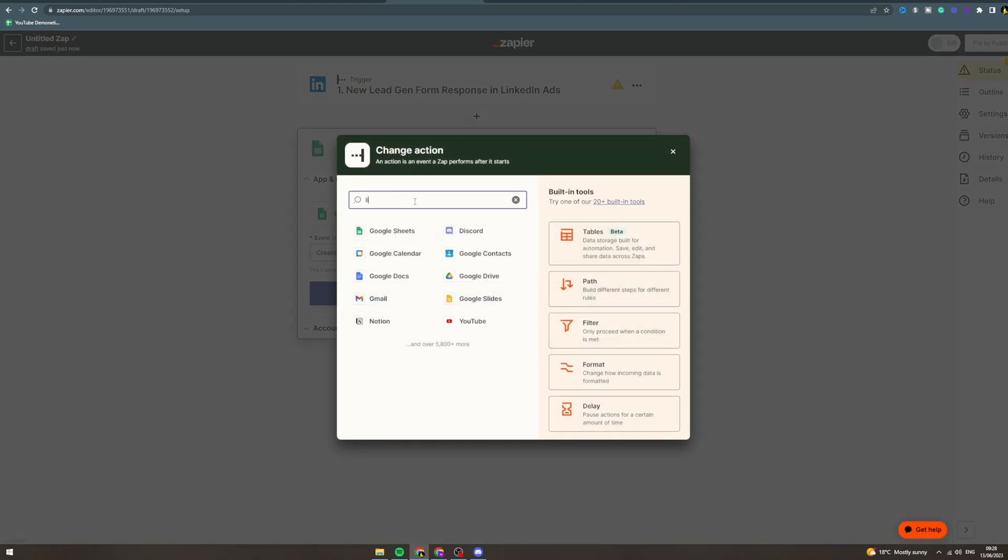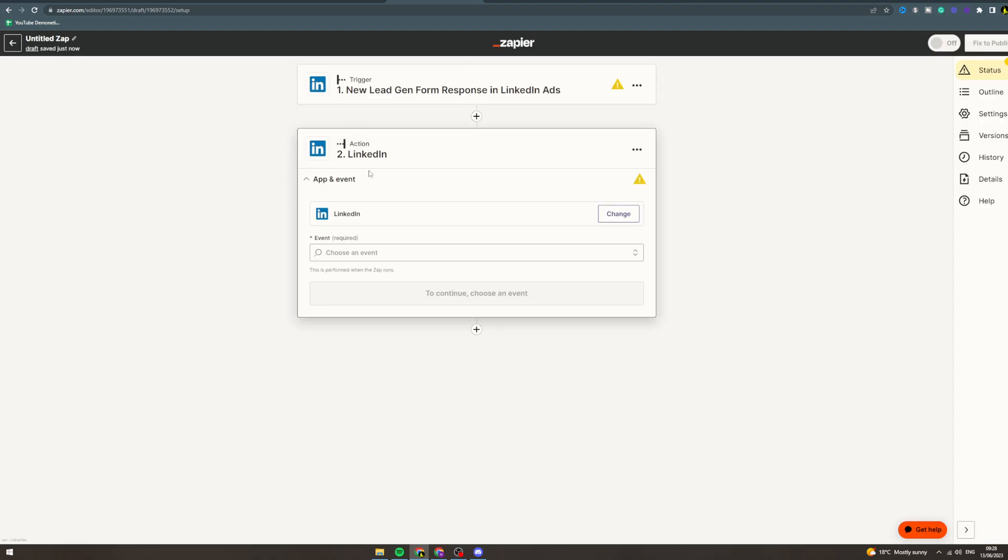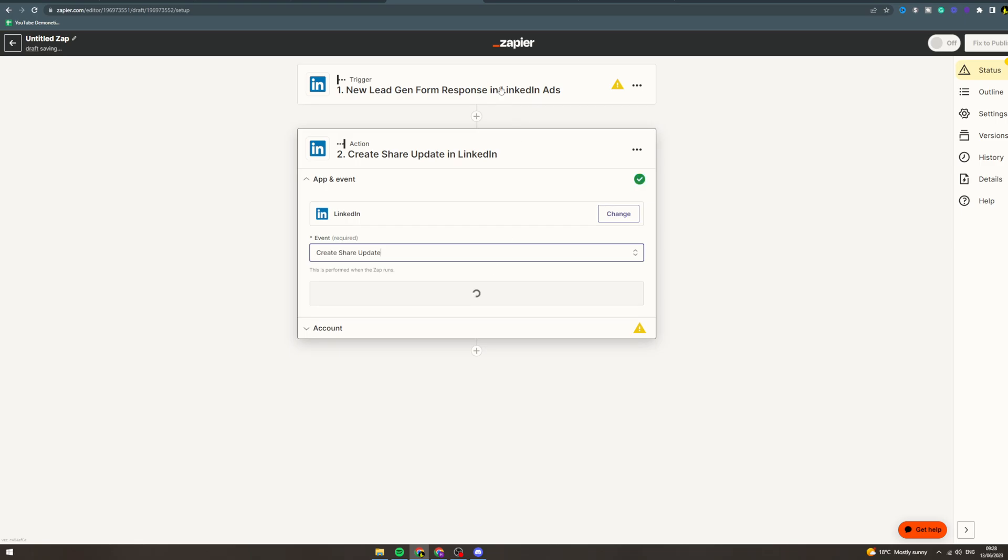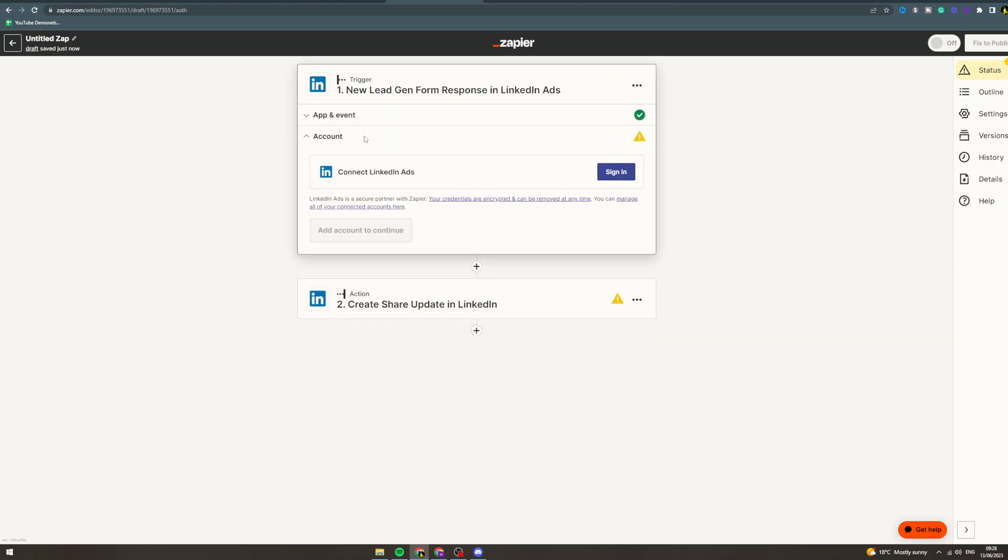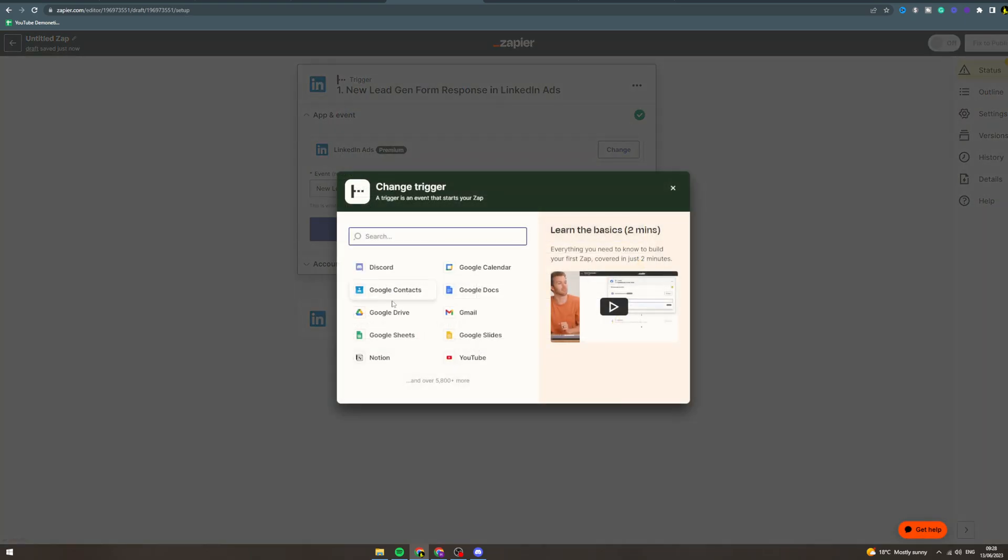Now we can go to LinkedIn. On the action, we can also do LinkedIn here. We can create company update, share, create share update—so that's basically a post. Say you post something on Instagram...